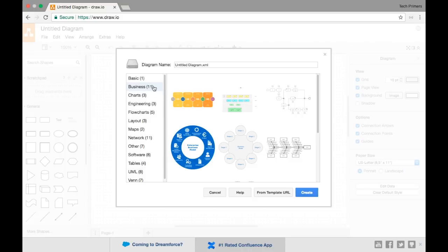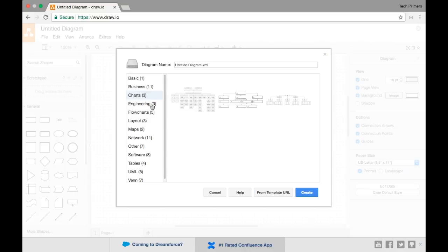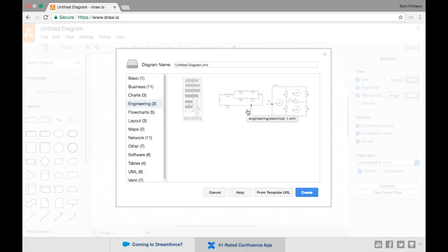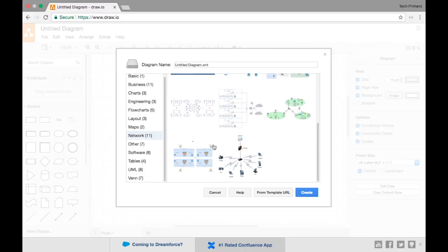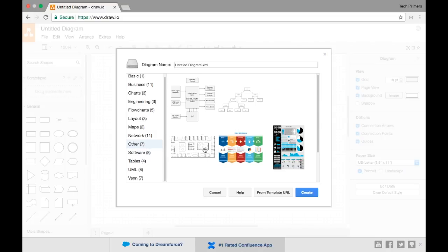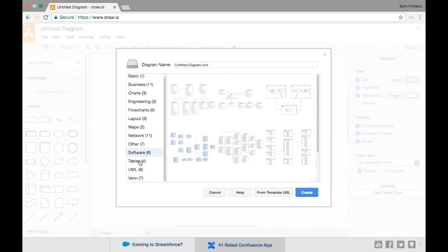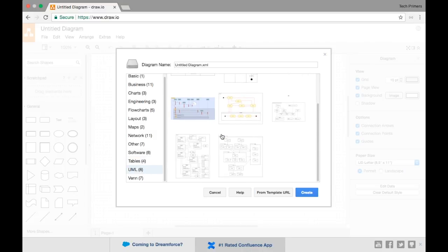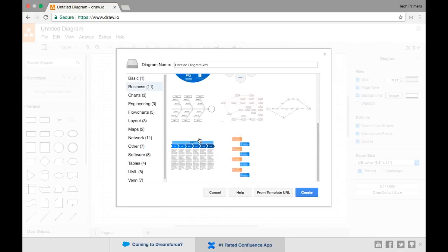I want to create a deployment process diagram. There are business diagrams, charts, engineering diagrams for circuit boards, flowcharts, layout diagrams, maps, neural network and network diagrams, miscellaneous options, software diagrams including class and component diagrams, UML diagrams, and Venn diagrams — so lots of options to choose from.